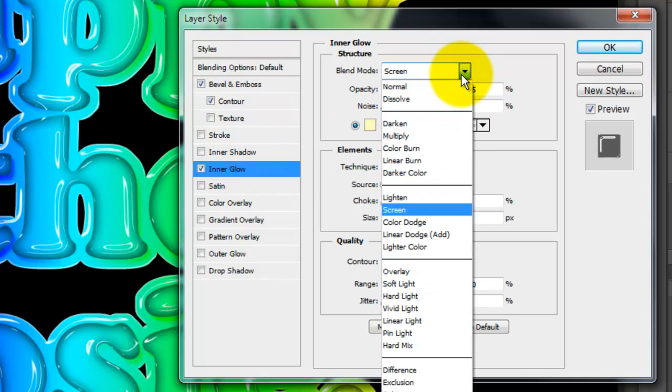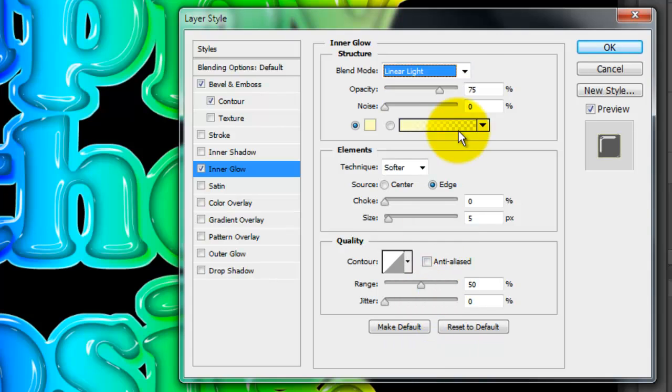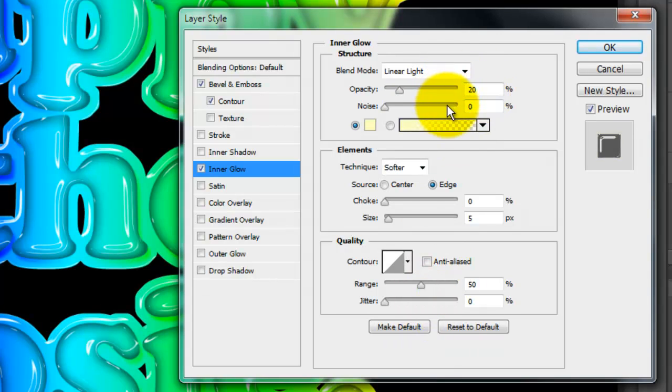Click Inner Glow and change the Blend Mode to Linear Light. Make the Opacity 20% and the Size 18 pixels.